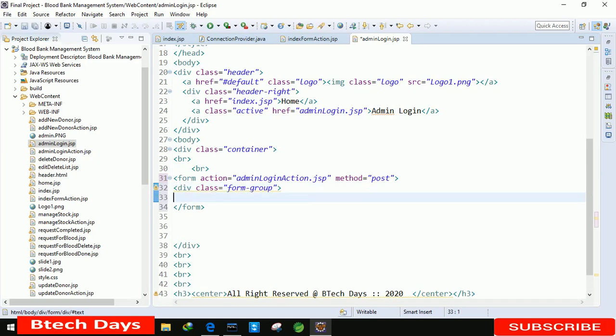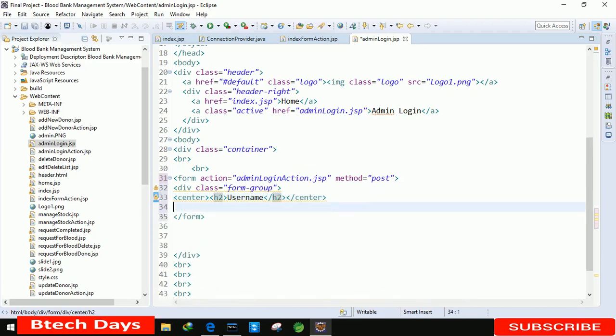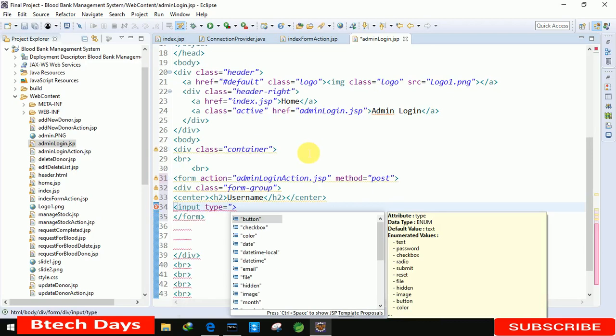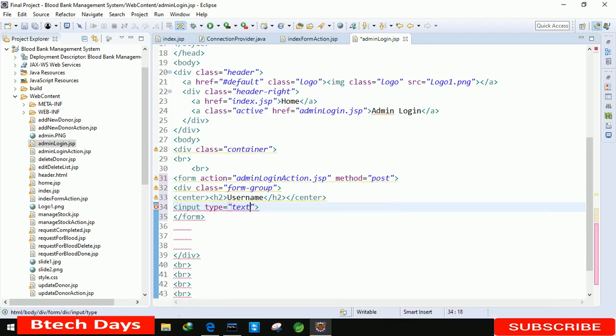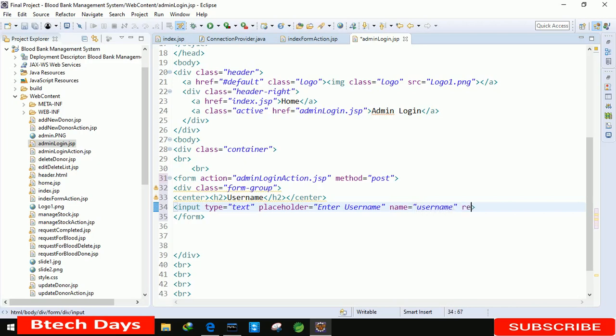After that, the next is center. We are taking it as center, and here we are going to write h2. In h2 you are just writing username. After that, the next is input. In this input we are taking the username, input equals to text, placeholder enter username. After that, name is equals to username. After that, the required.